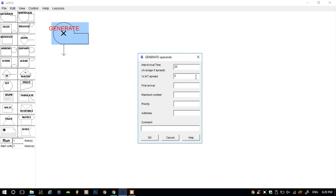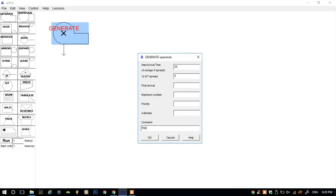The customers will arrive in the time between 15 and 25. I will comment this as 'customers.' However, the comment does not have an effect on the simulation.